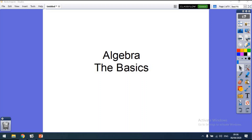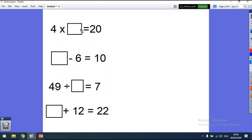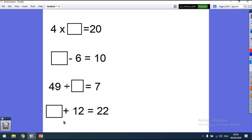The first thing we need to do is figure out some very simple sums. This one here: 4 times something equals 20. If I wanted to, I could do 20 divided by 4. Then something minus 6 equals 10 — really what I need to do is 10 plus 6. Then 49 divided by something equals 7 — we can figure that out as 7 times something equals 49. And something plus 12 equals 22, so 22 take away 12 must be the answer.